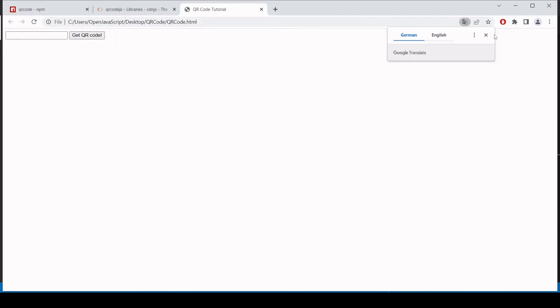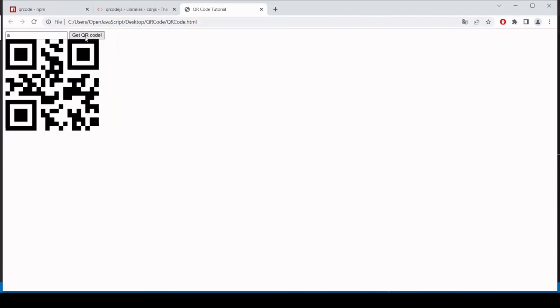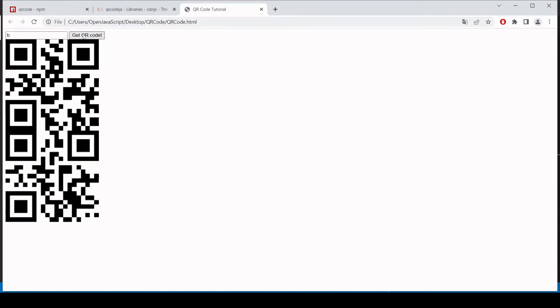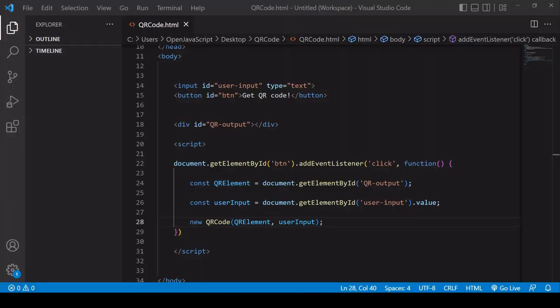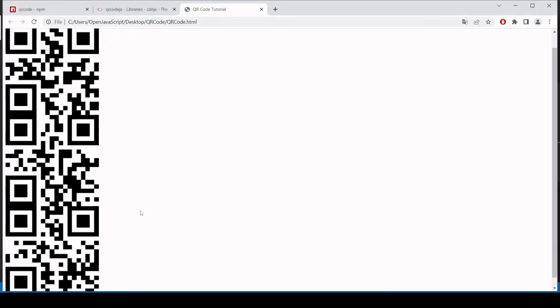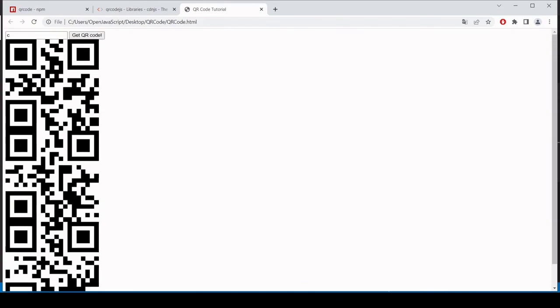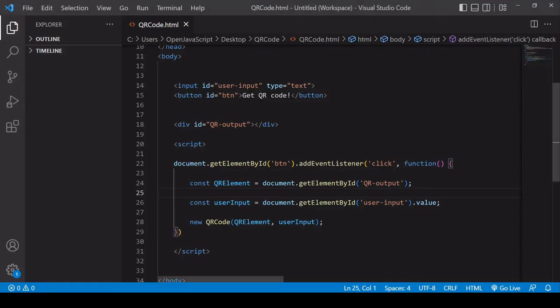Now this will already be working, but there's a problem, which is part of the reason why I wanted to show you this example. So I'm going to just type A here, and this generates a QR code. Now if I want to generate another one, you see what this library is doing is I think appending each QR code inside the output div.